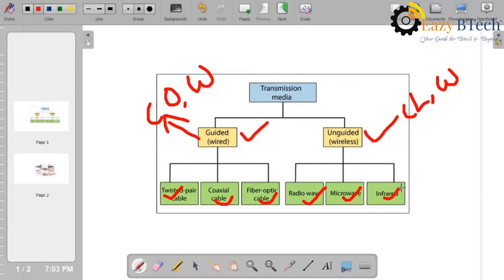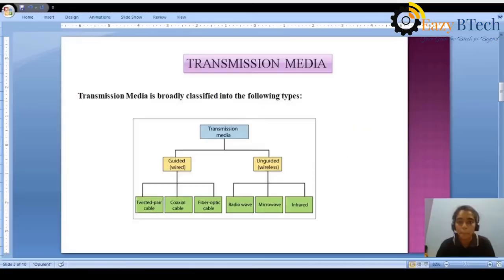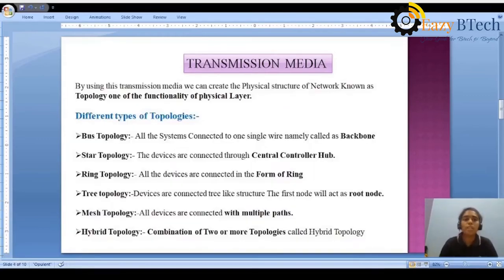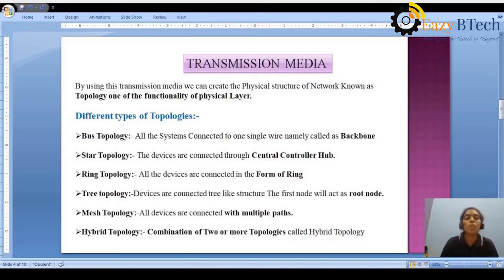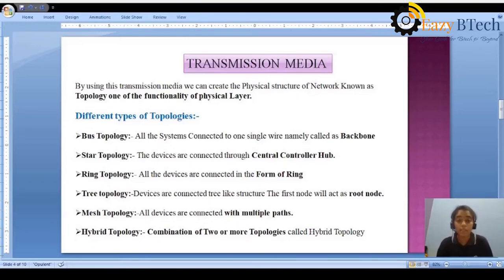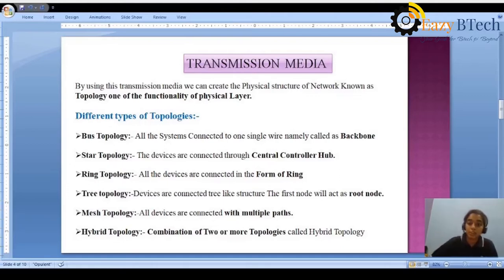Let us discuss in depth what is meant by guided media and unguided media, and the different types in wired communication as well as wireless communication. Before going to guided media, by using transmission media we can create a physical structure of a network, which is known as topology. Topology is a physical network structure — how the network is formed — and it is one of the functionalities of the physical layer.